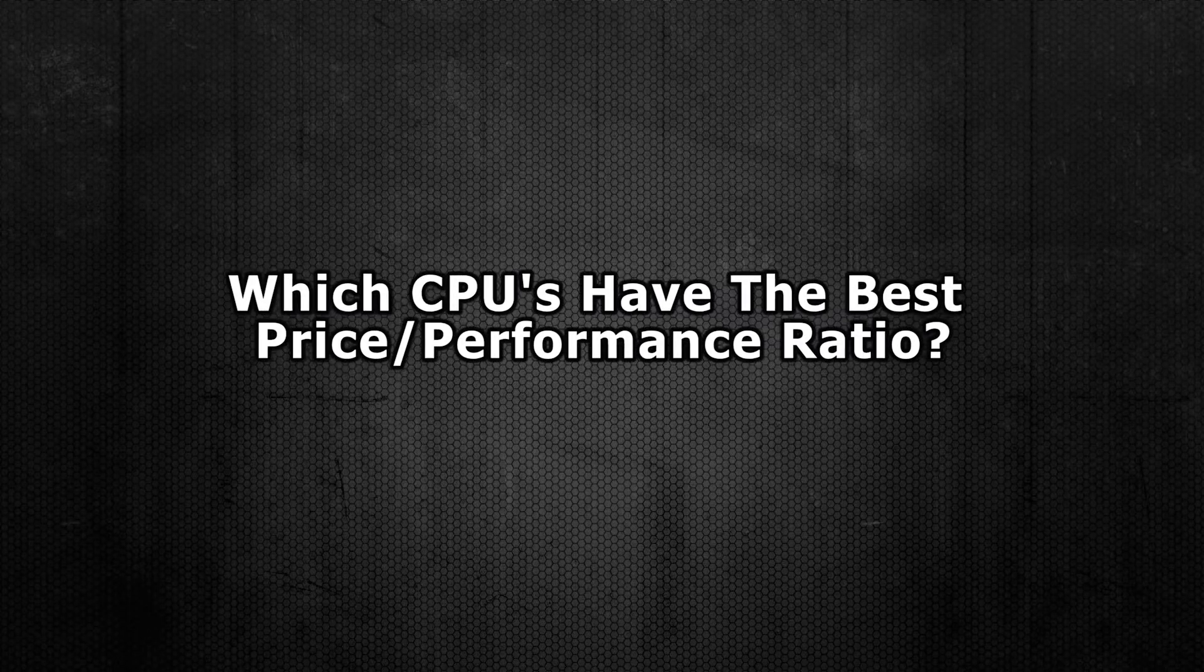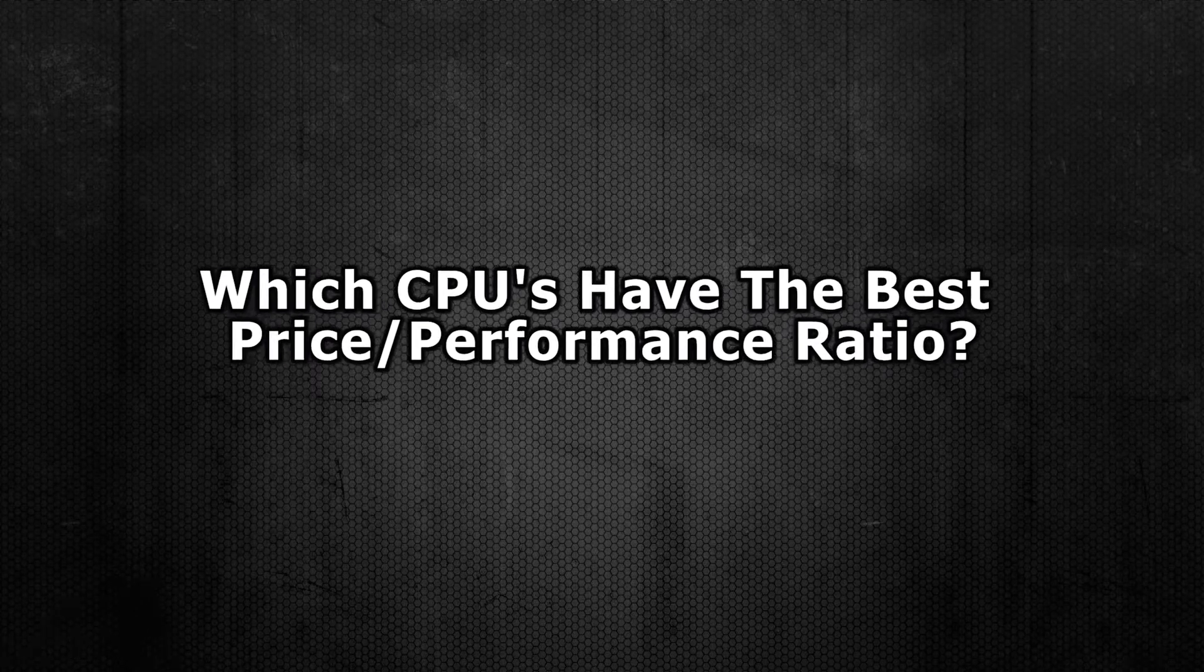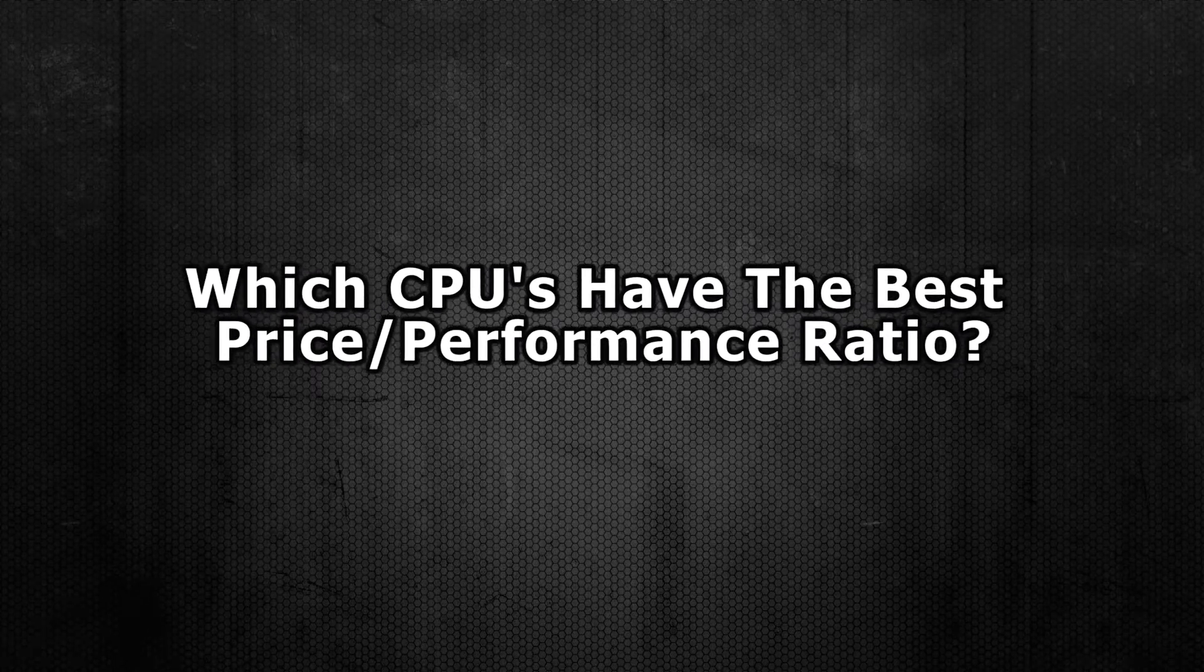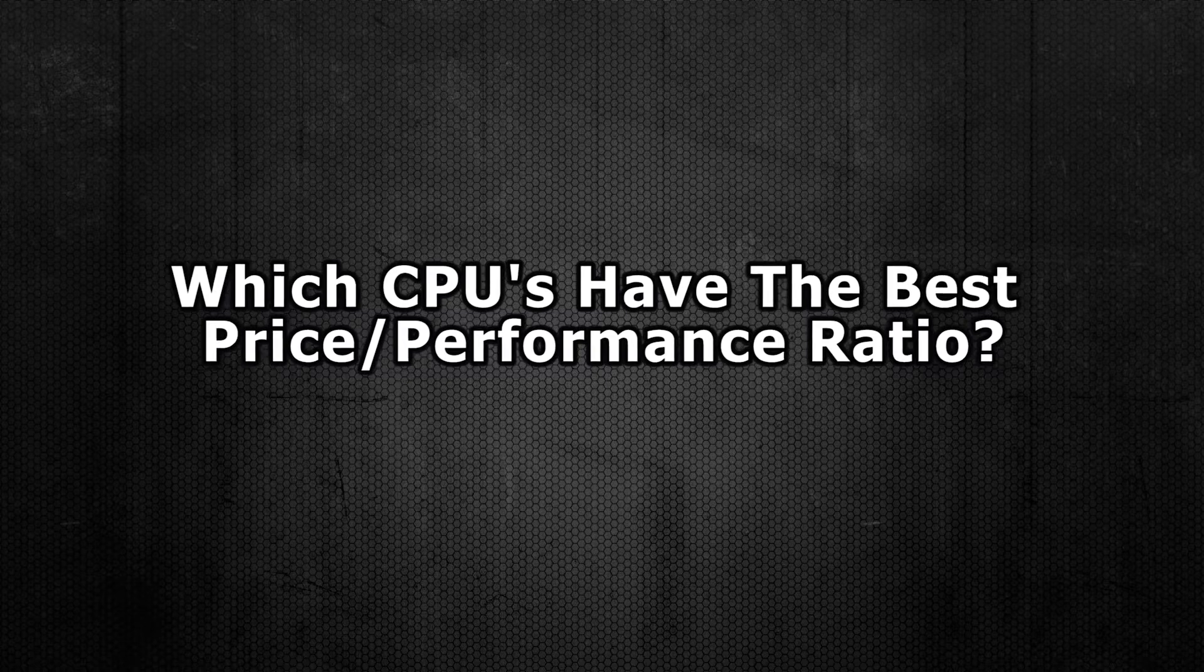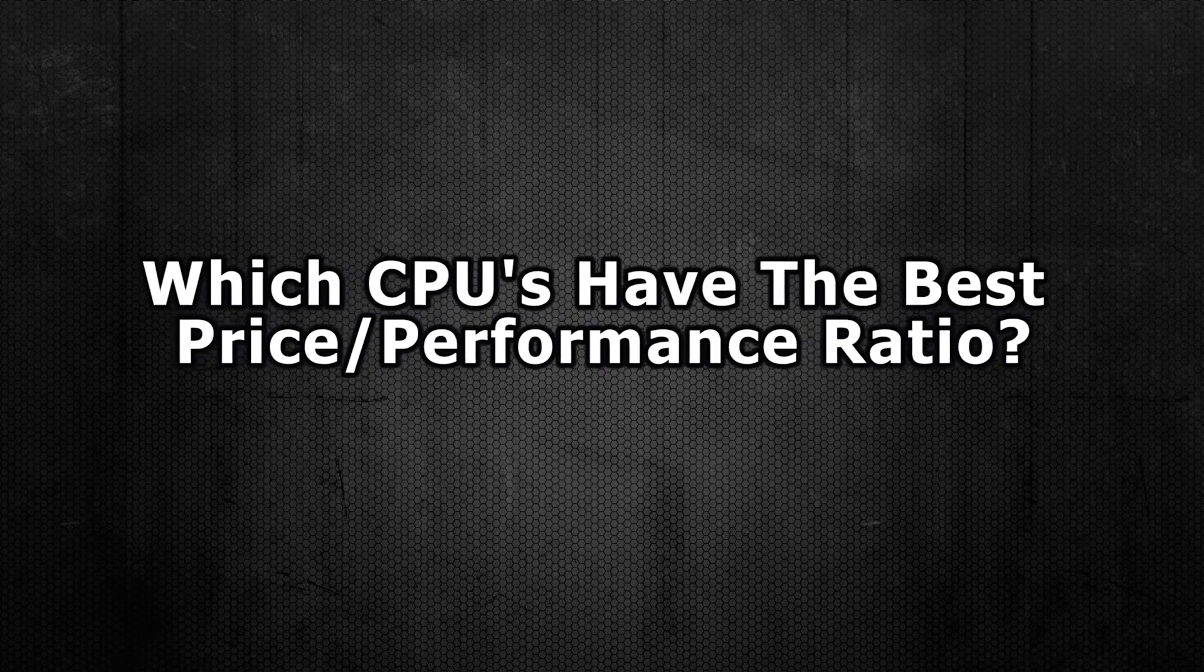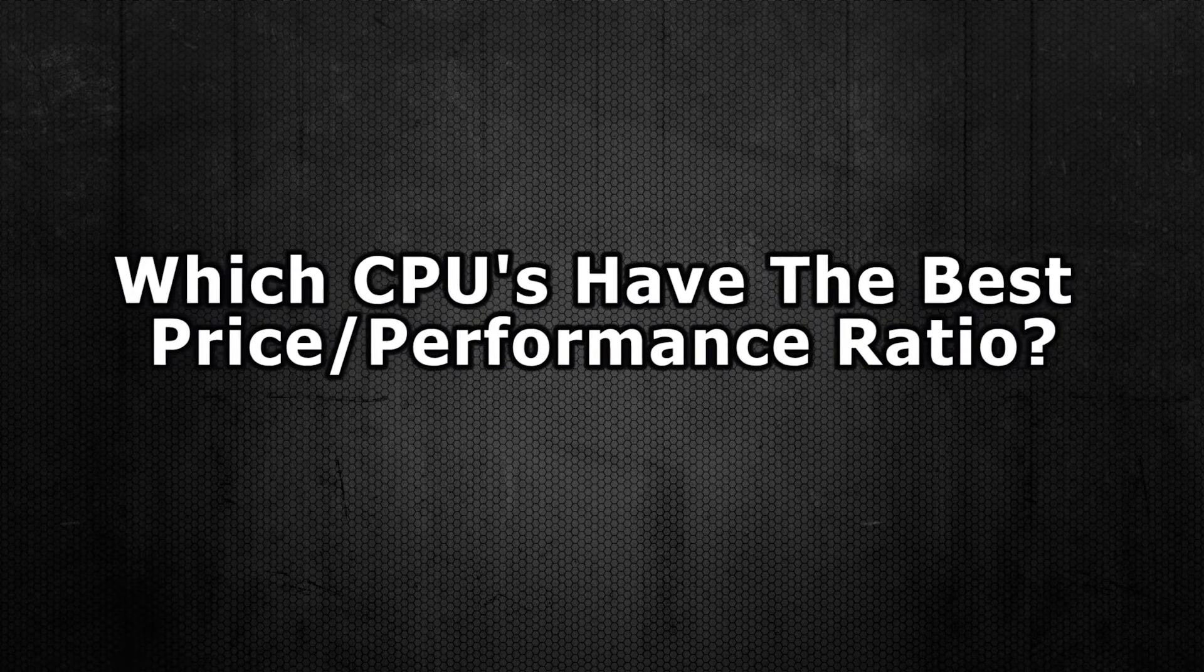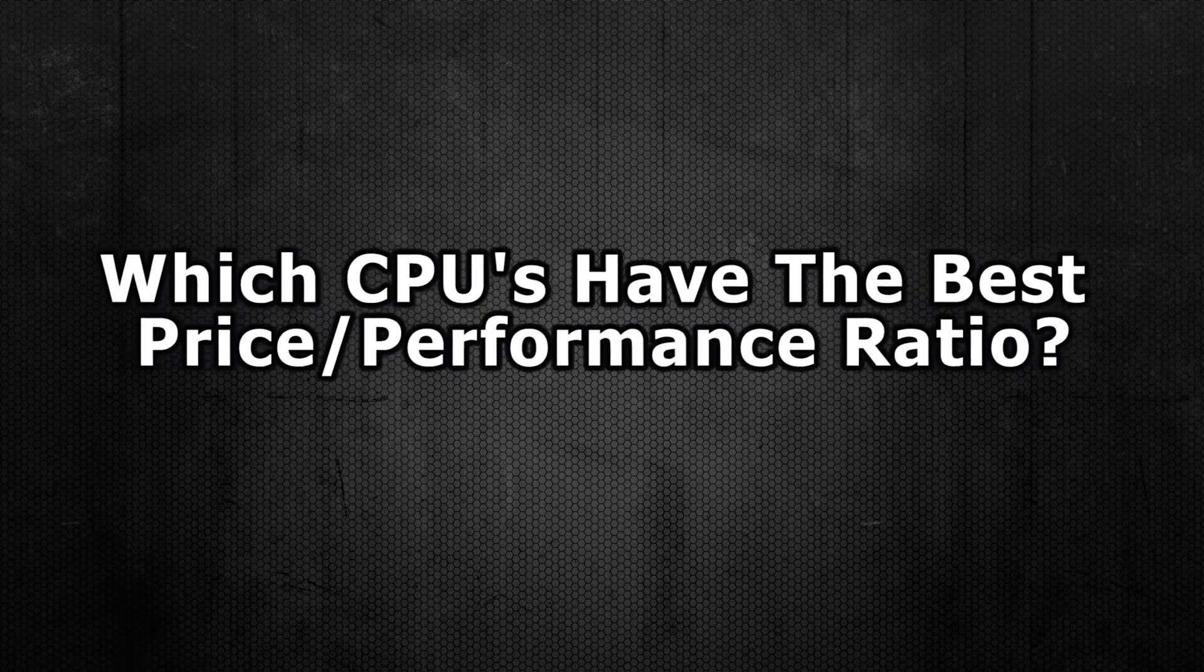Hello guys, Dan here. In today's video I'm going to be answering a question about processors. That being, what are the best processors in terms of the price to performance ratio?